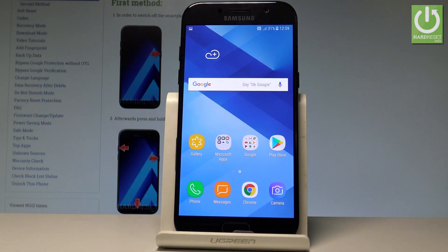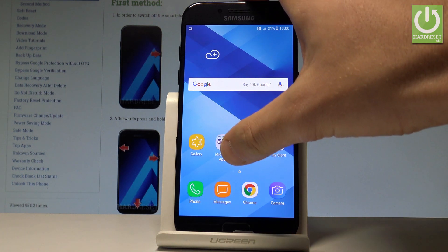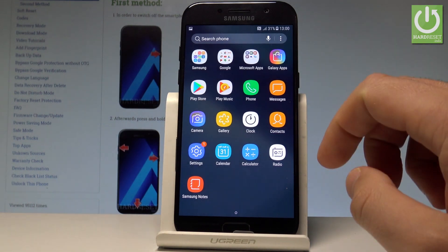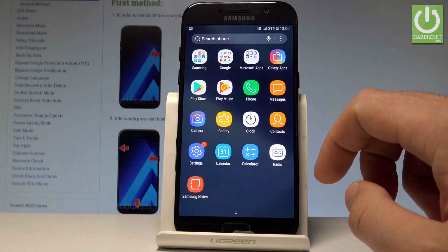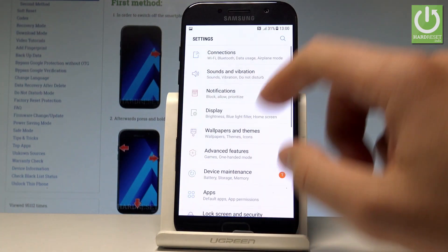Here I have Samsung Galaxy A5 2017, and let me show you how to change the language on this device. At the very beginning, let's start from the home screen, then open the list of all applications, and find and select Settings.